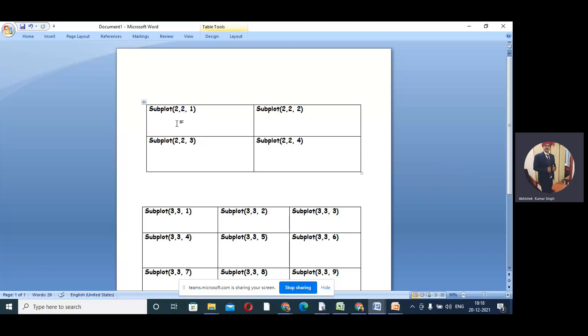So you see, this is the MATLAB command subplot(2,2,1). The 2,2 means two rows and two columns - four boxes. And 1 is the position. So 2,2,1 means first position, 2,2,2 is the second position, 3 is the third box, and 4 is the fourth box.